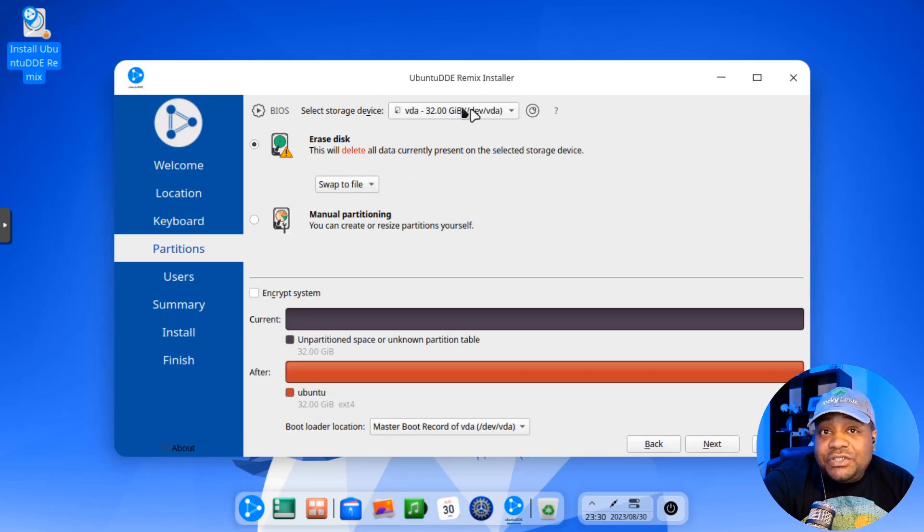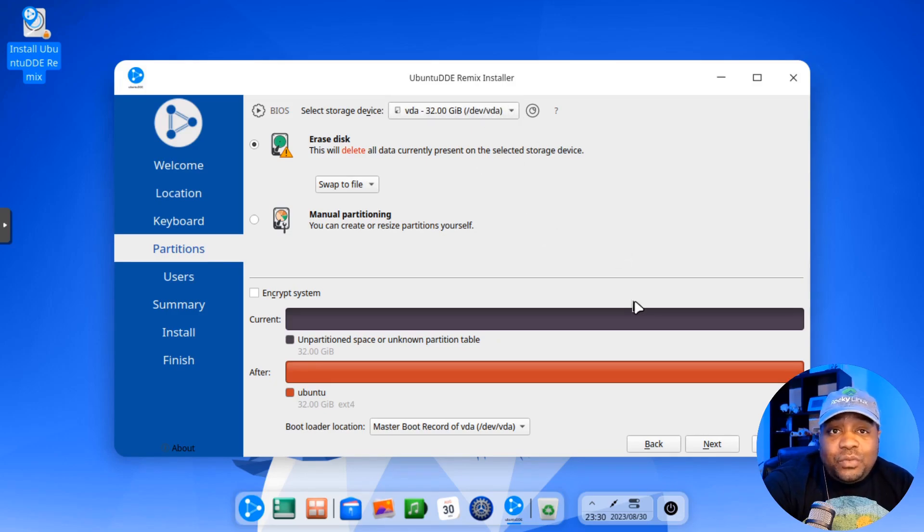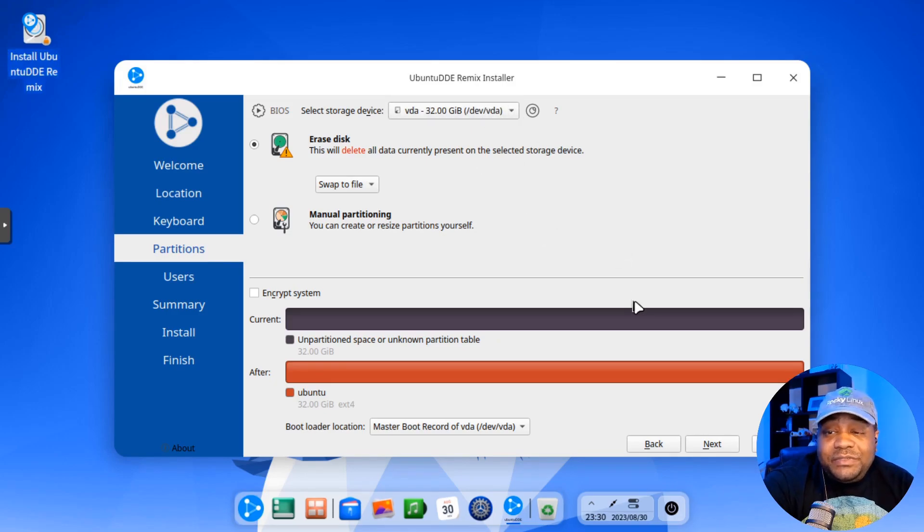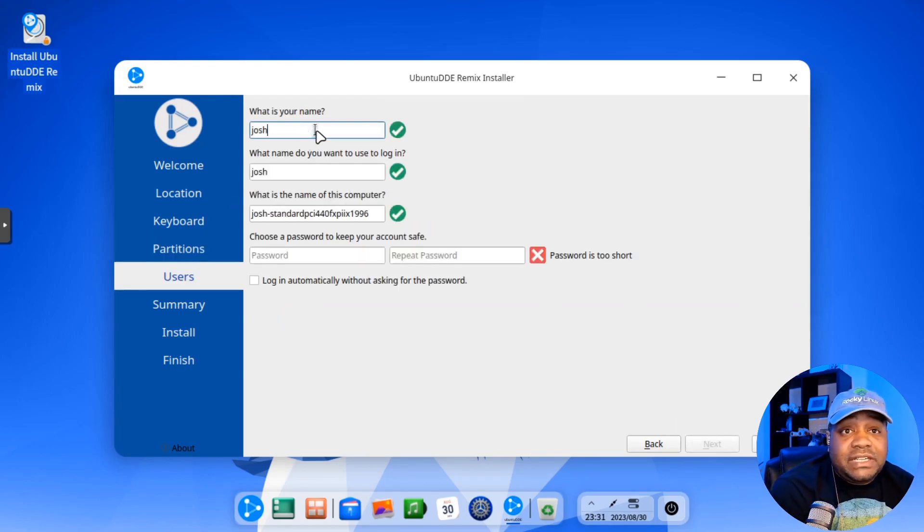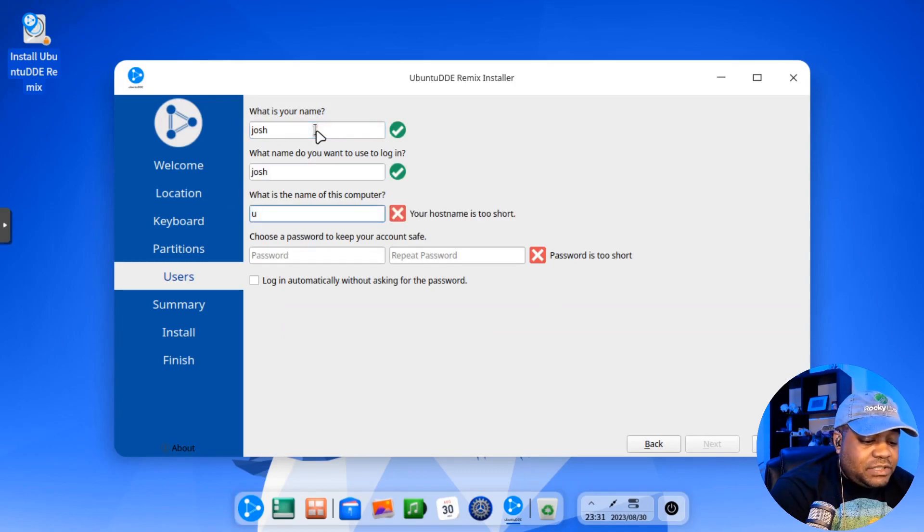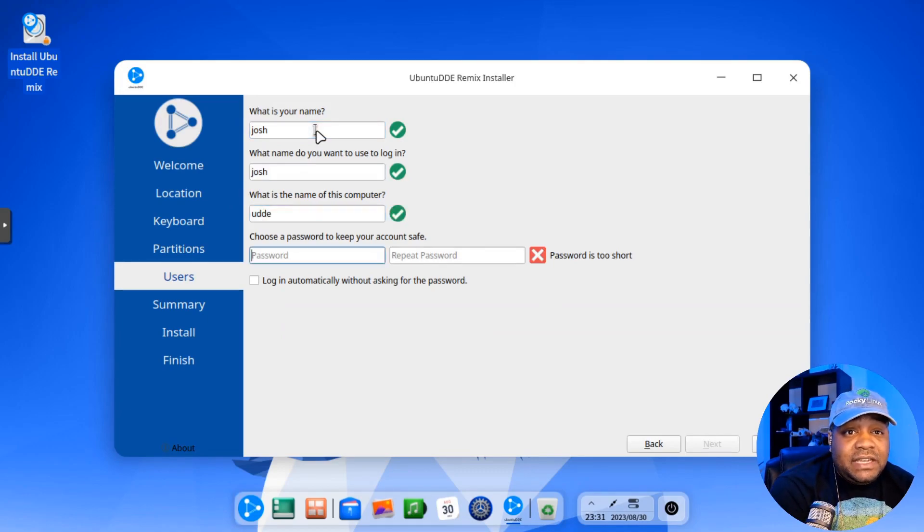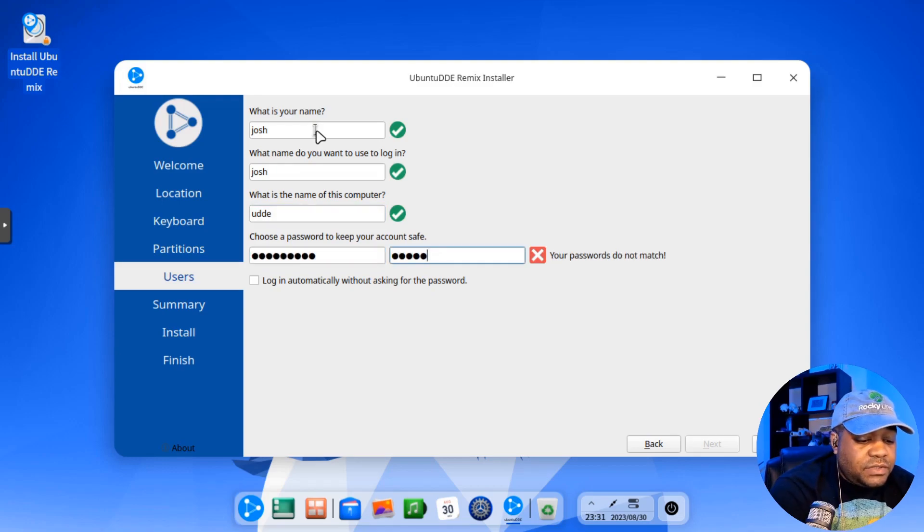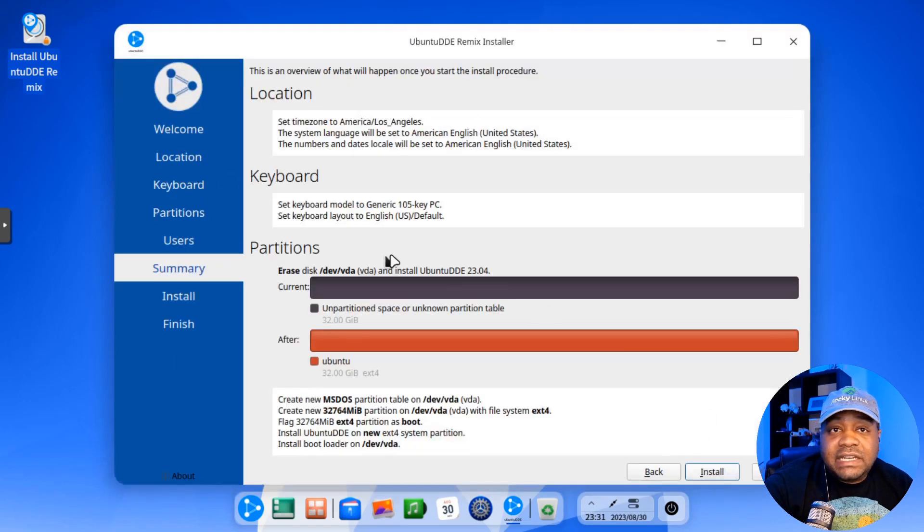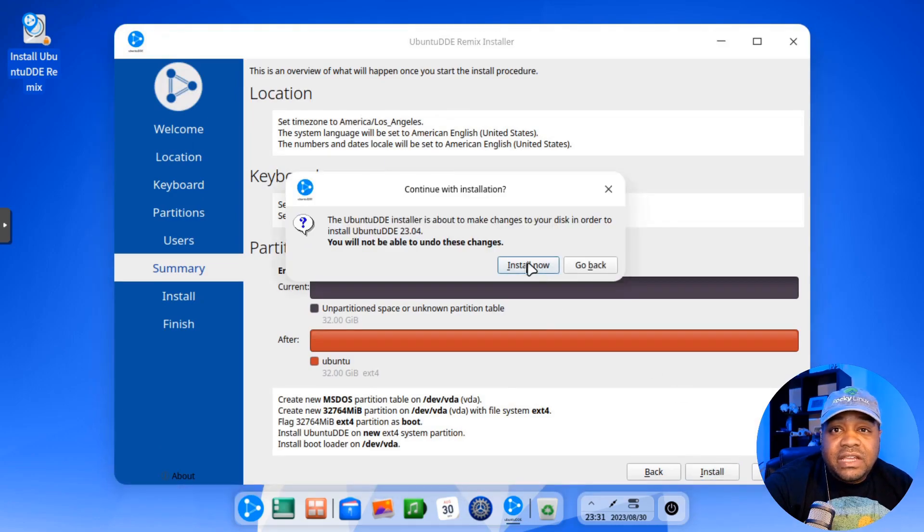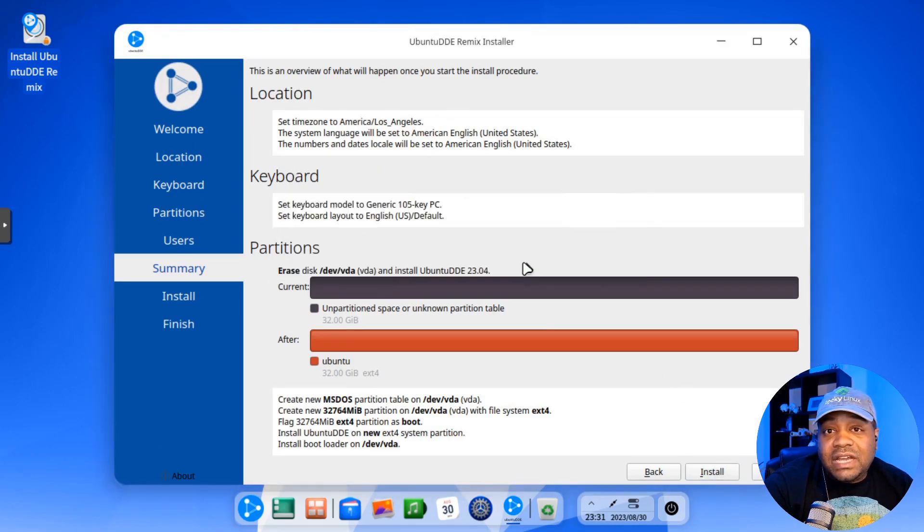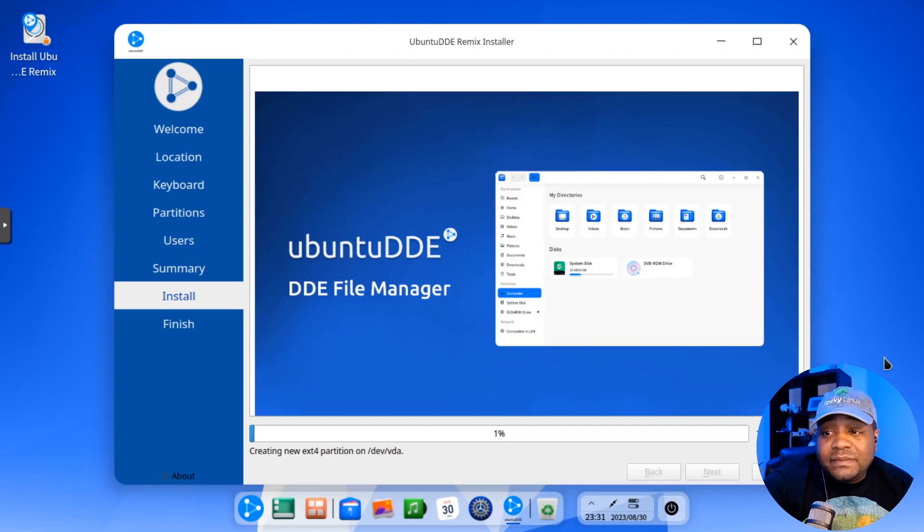Just verify that you got the drive set up, the right drive selected. So you don't wipe your system if you're doing this on hardware. Let's hit next there. Create our account. So I'm just create a Josh account. And then let's name this UDDE. And then give it a quick password right fast. Type it in twice. And I don't like auto login. So I'll leave that unchecked. Hit next. This is just a summary of everything. Hit install and install now. And I'll be back when the installation is complete. Like I said, super simple.